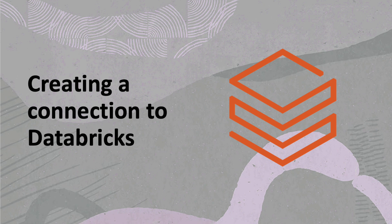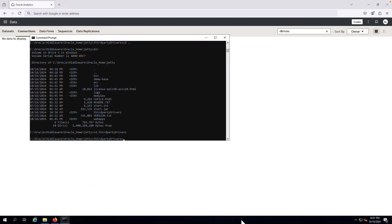Connectivity to Databricks from Oracle Analytics uses a bring your own driver approach. Customers are required to acquire and license the Databricks driver.